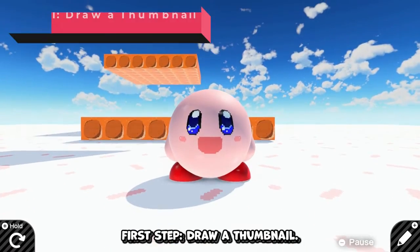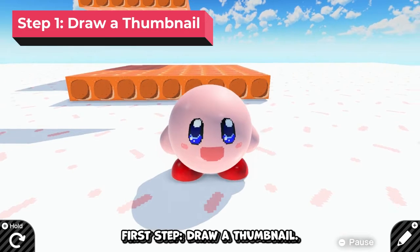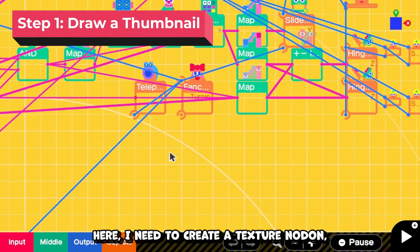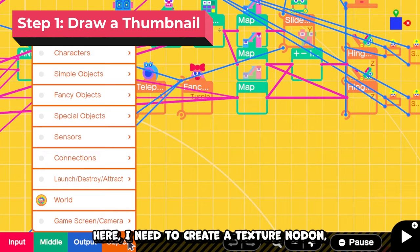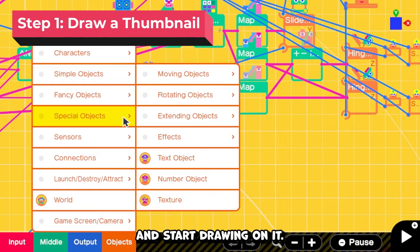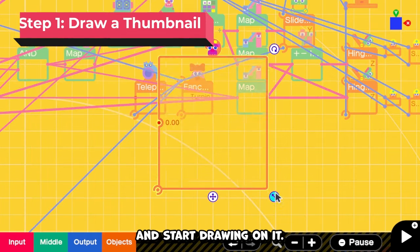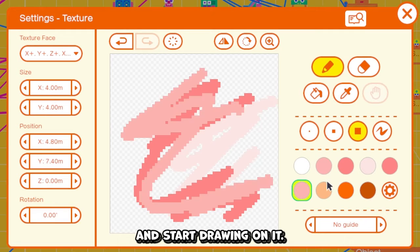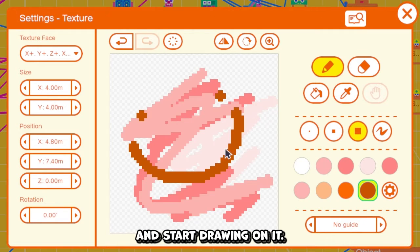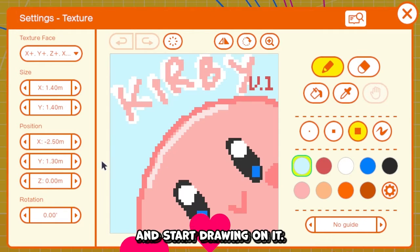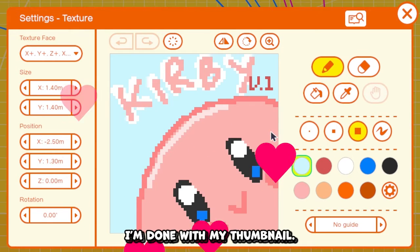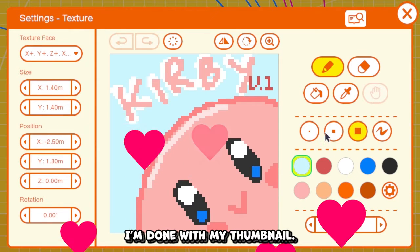The first step: draw a thumbnail. I need to create a texture nodon and then start drawing on it. Here it is — I'm done with my thumbnail.